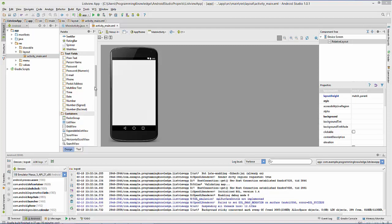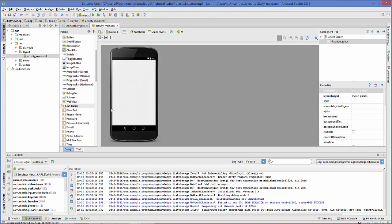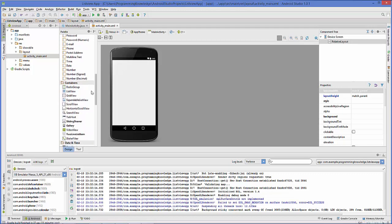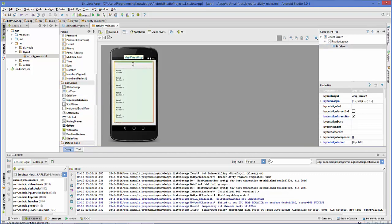Go to your palette — I have this blank project made — and in my activity I'm going to drag and drop a container called ListView. So drag and drop this ListView container into your Android activity. Now, in order to populate this list, we are going to create another layout with our text boxes.